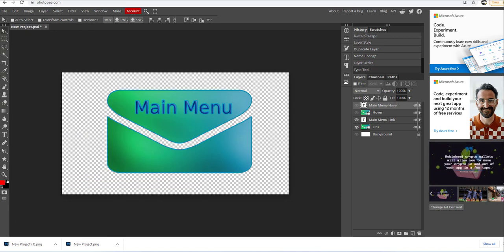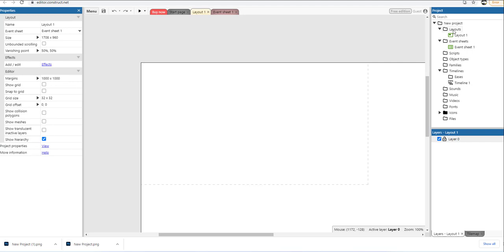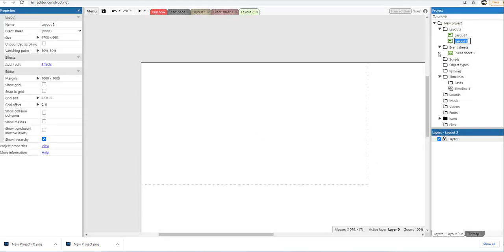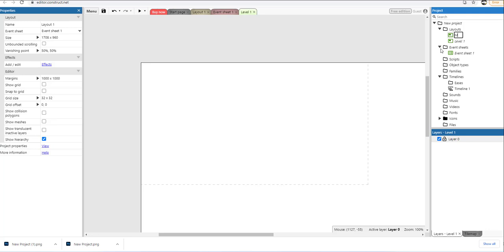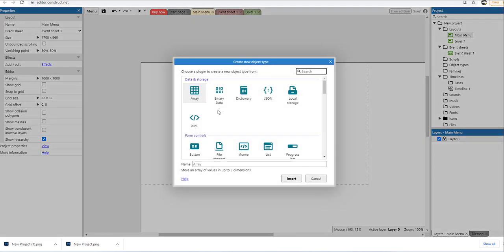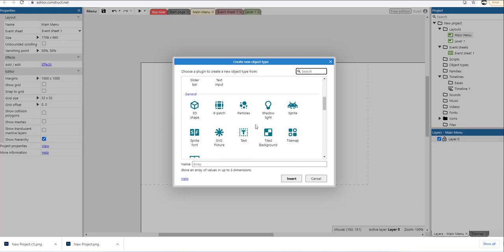Now I'm going to go back to Construct 3. I'm going to add a new layer — layout only — and call it "Level One". I'm going to rename the top layer to "Main Menu". With the main menu layer selected, I'm going to right-click, select insert new object, and this object is going to be a Sprite. I'm just going to call this "BTN Main Menu" and click insert.